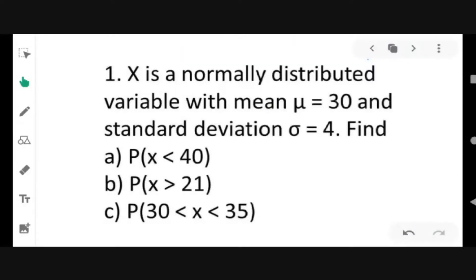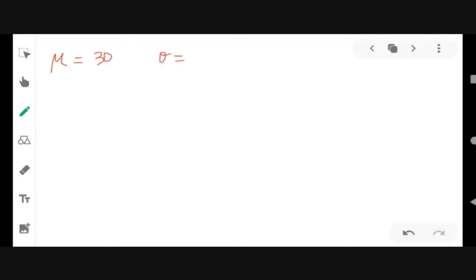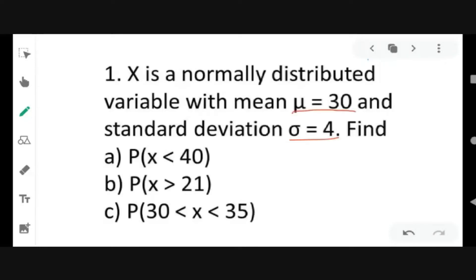Example: x is a normally distributed variable with mean mu equal to 30 and standard deviation sigma equal to 4. Find: A) probability of x less than 40; B) probability of x greater than 21; and C) probability of x greater than 30 but less than 35. We start with letter A, given mean 30 and standard deviation 4, find the probability of x less than 40.